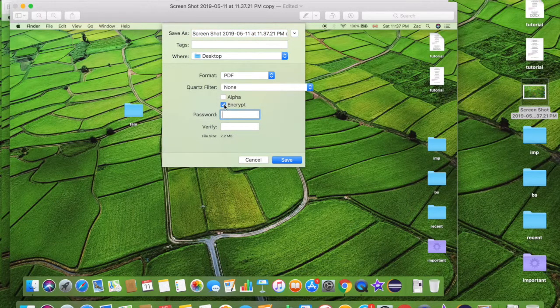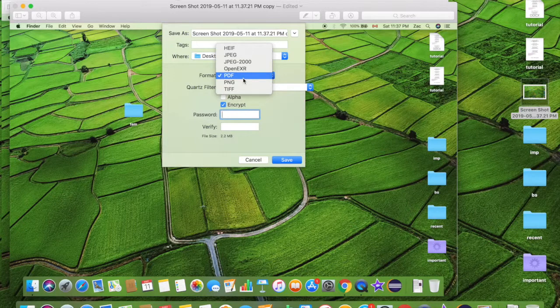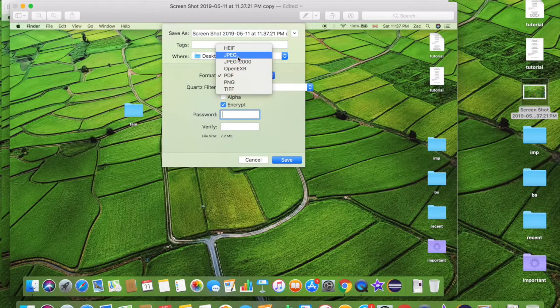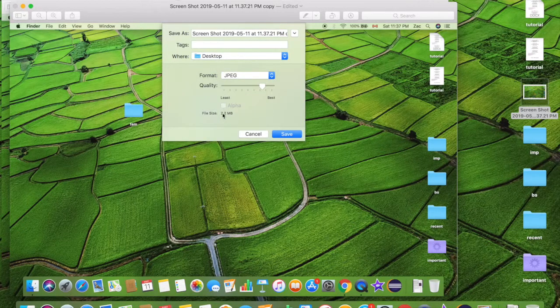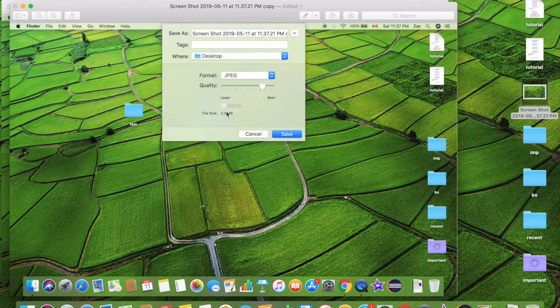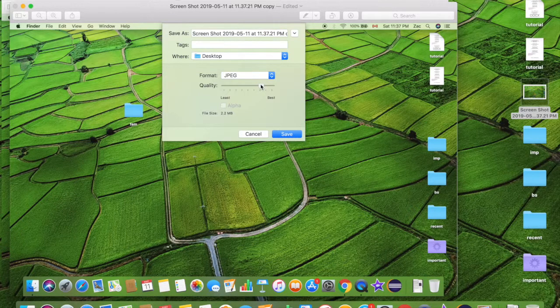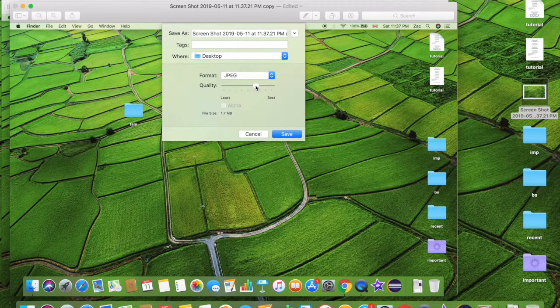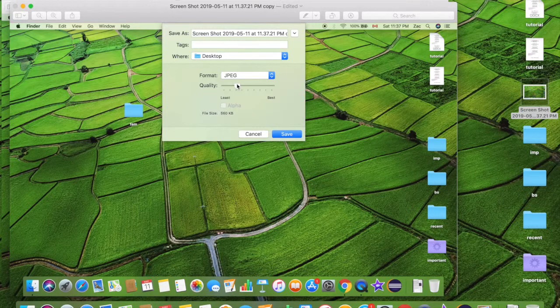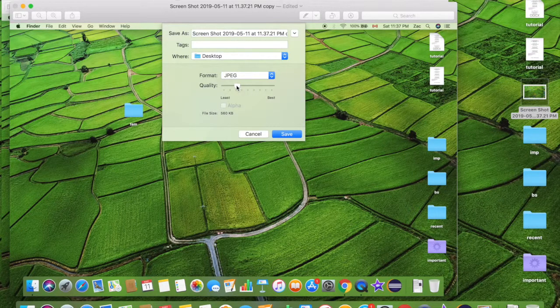But JPEG, let's try that. The file size says 2.2 megabyte, but you can change it, right? You can change the file size a little bit. You can make it 1.7 megabyte, or you can have pretty bad quality which is 560 kilobytes. Well I mean, you're not gonna notice it that much.